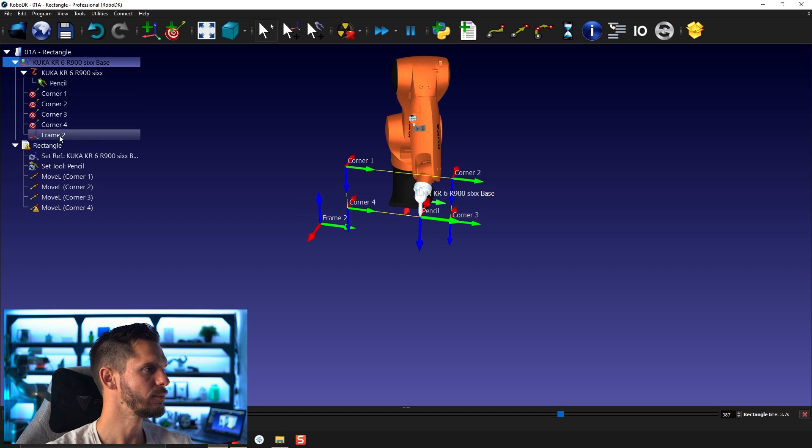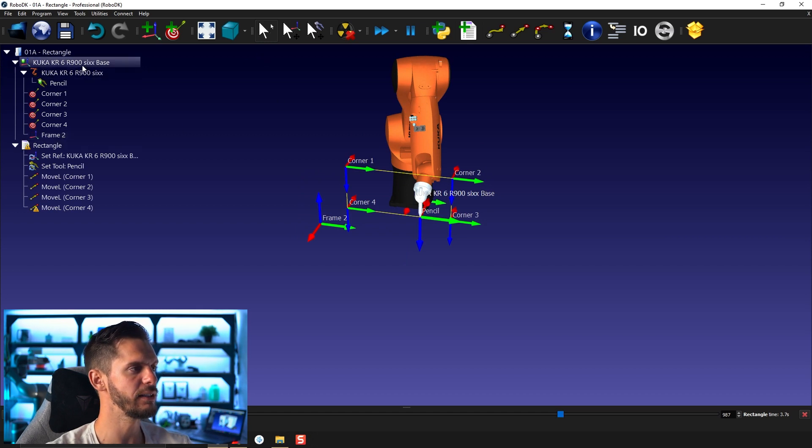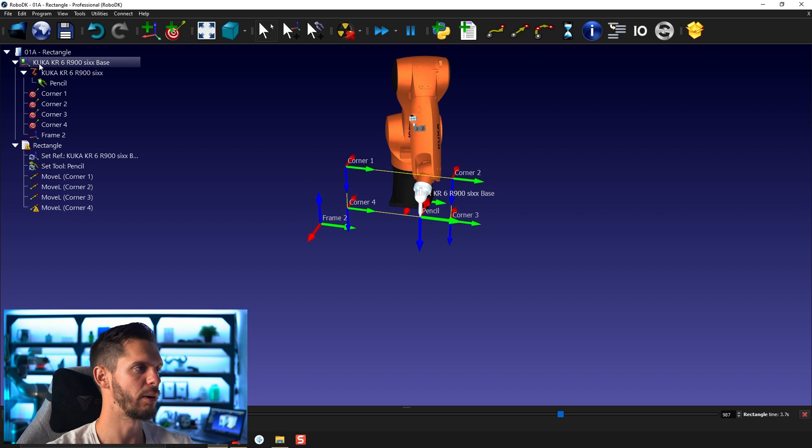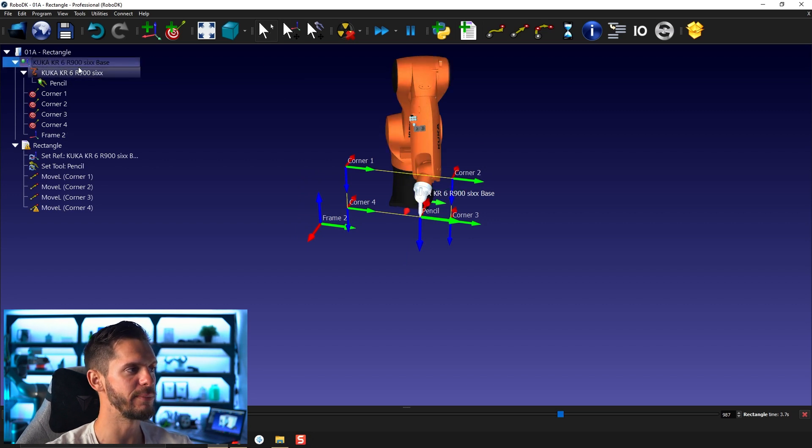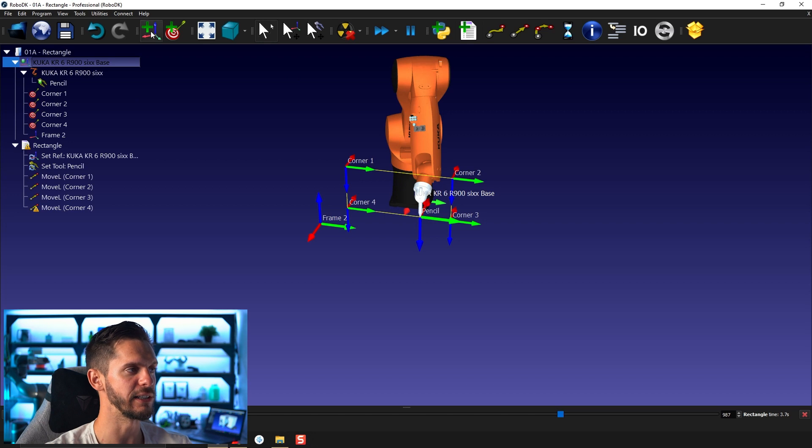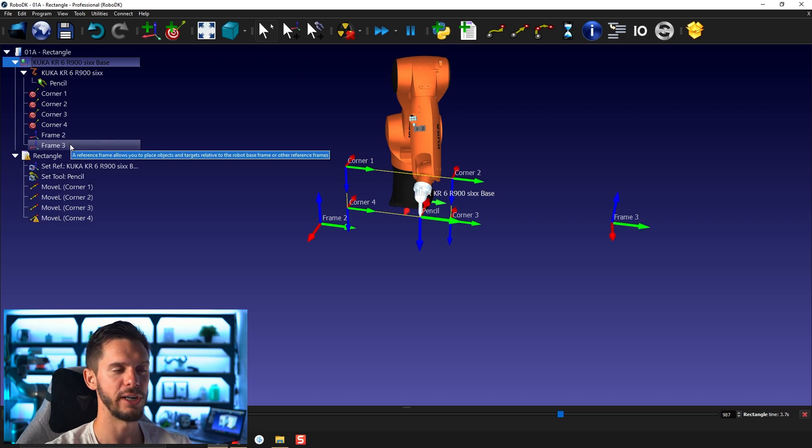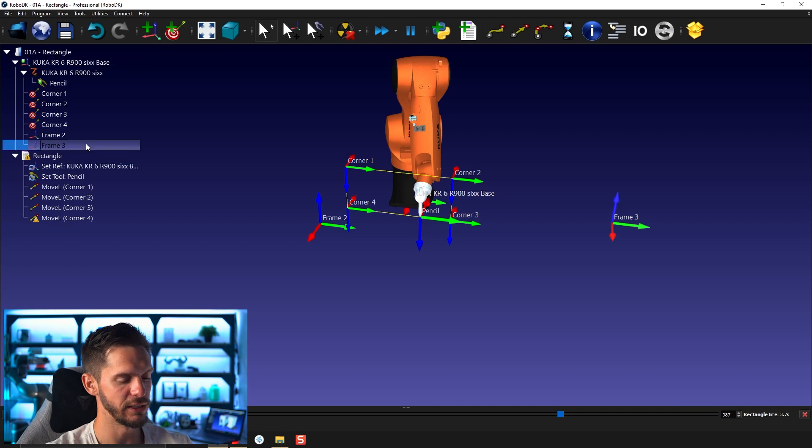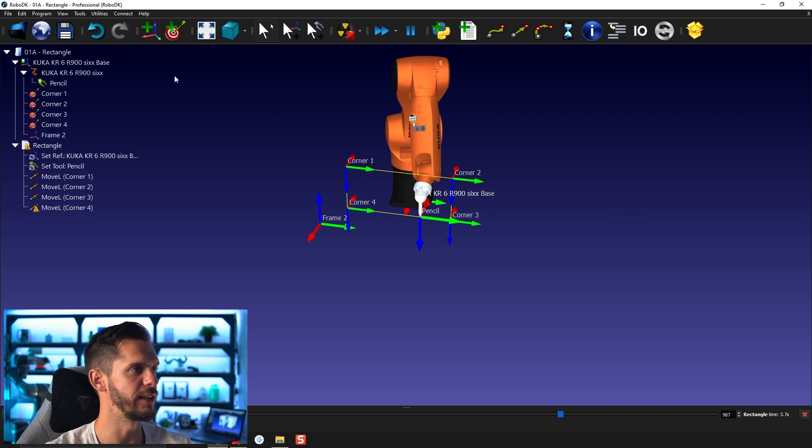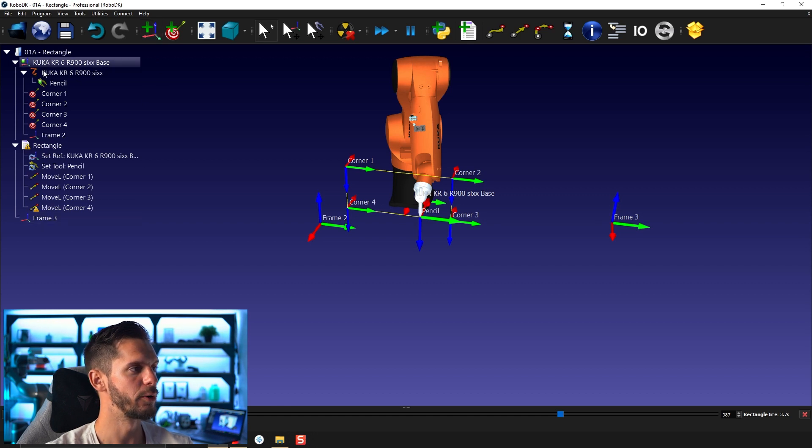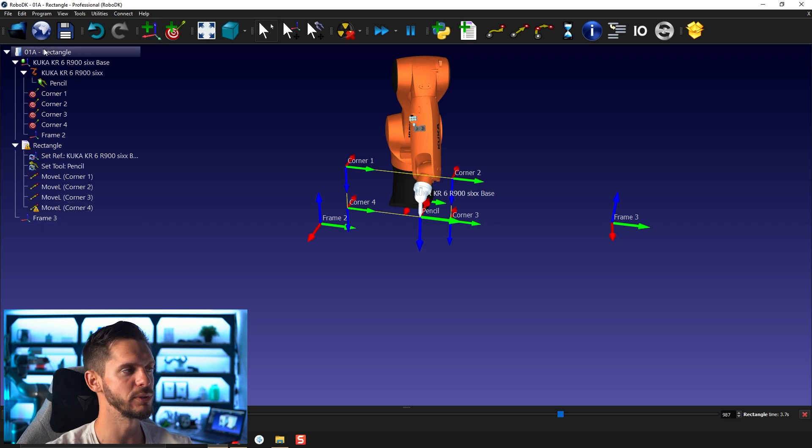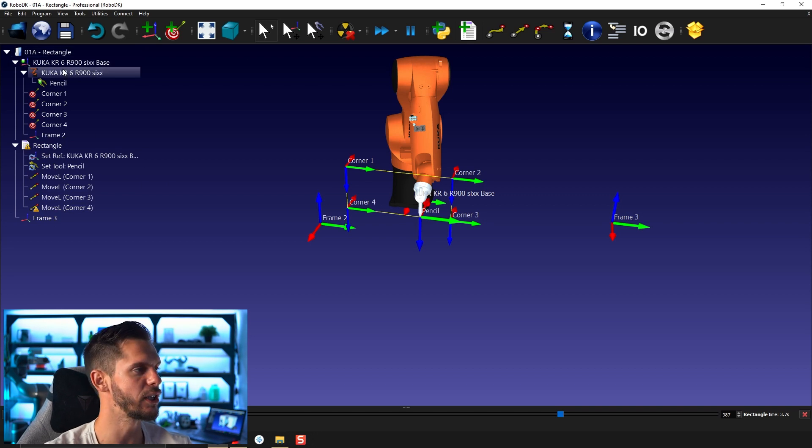Now this reference frame was created within the robot base because I had the robot base selected when I clicked on add reference frame. If I do that here, you will see the new frame will be created underneath the robot base. If I don't select any frame and I create a frame, it will be created right in the station, so it will be a child just to the station, not of the frame.